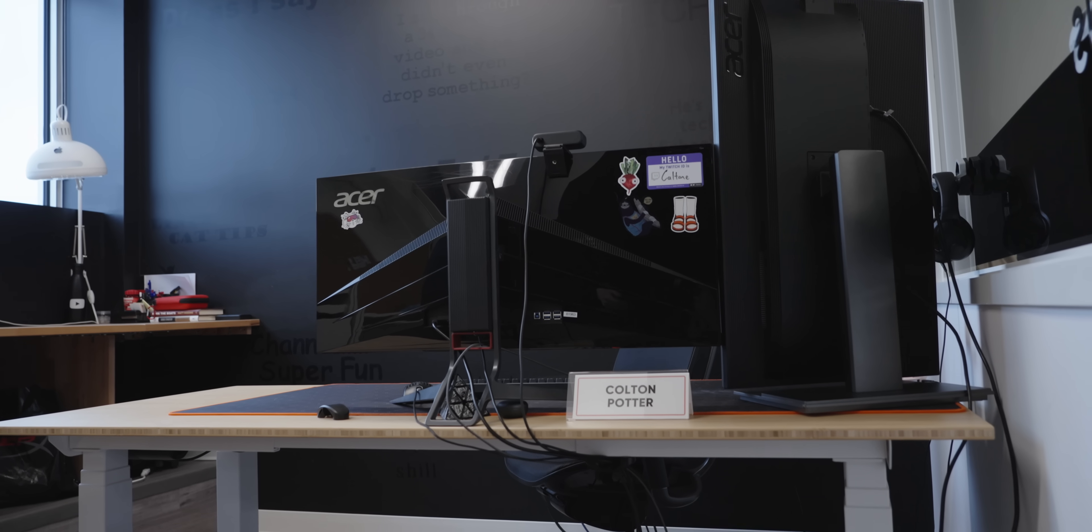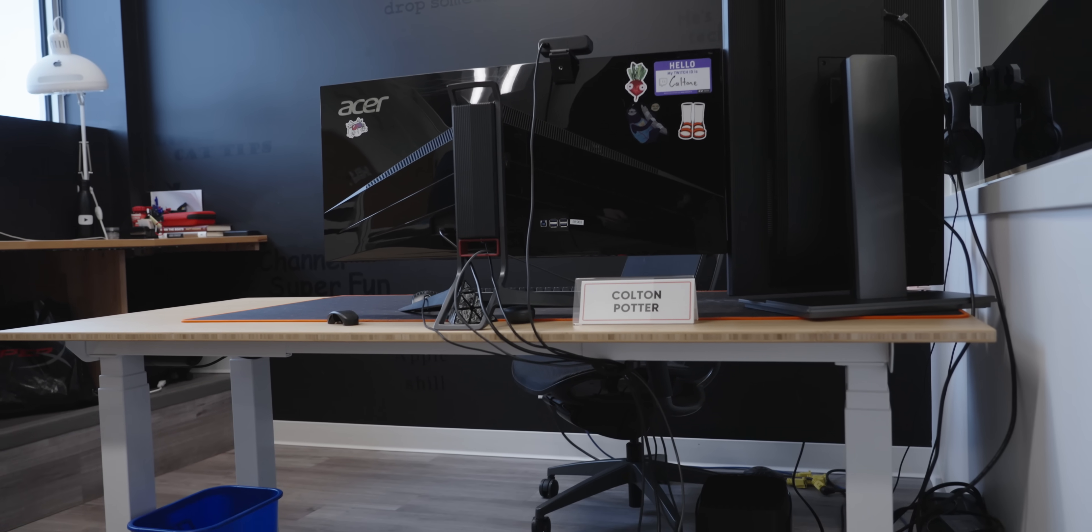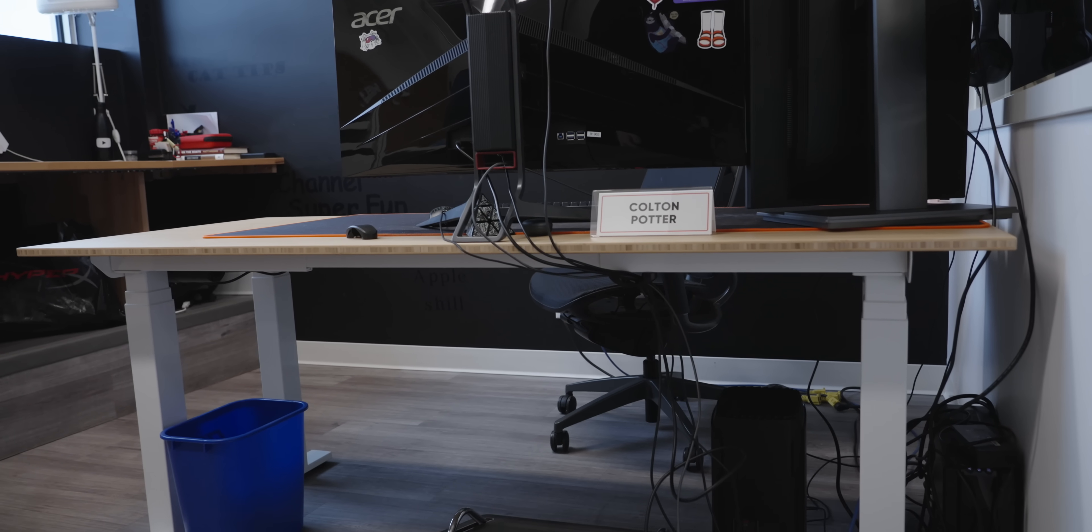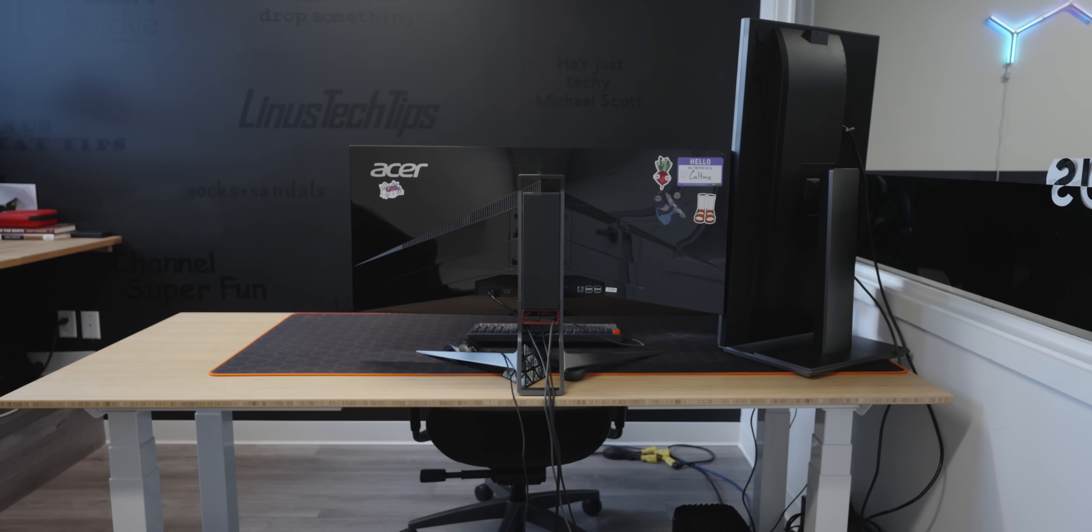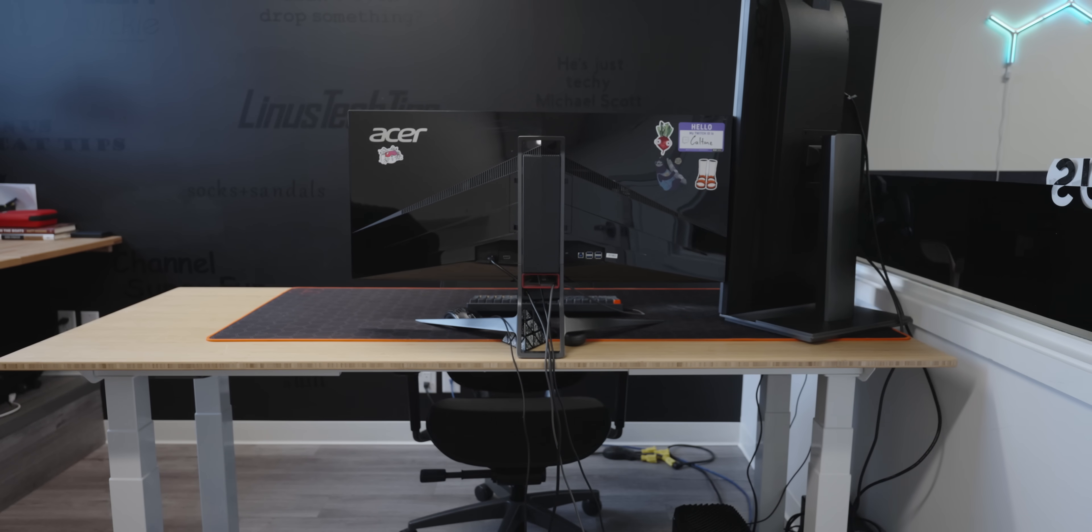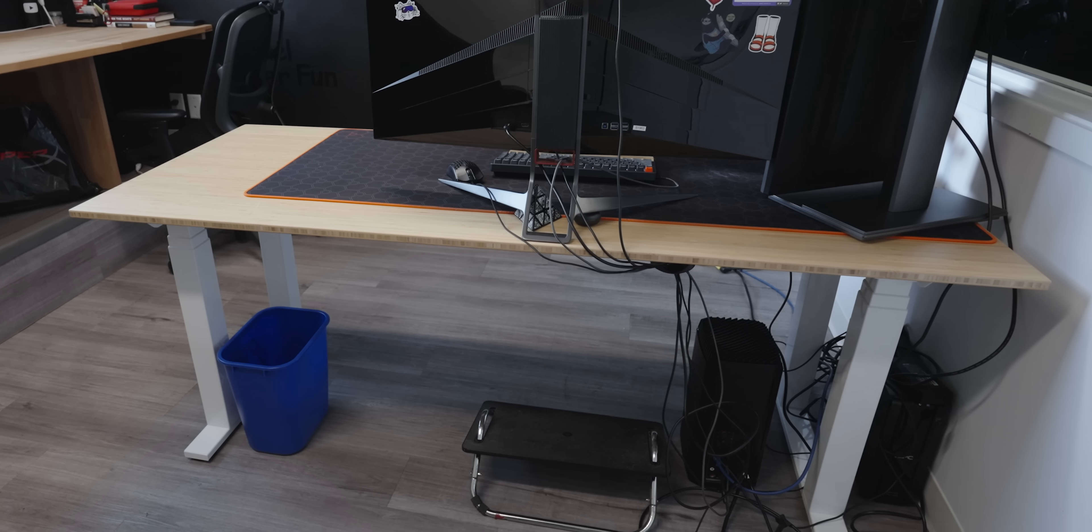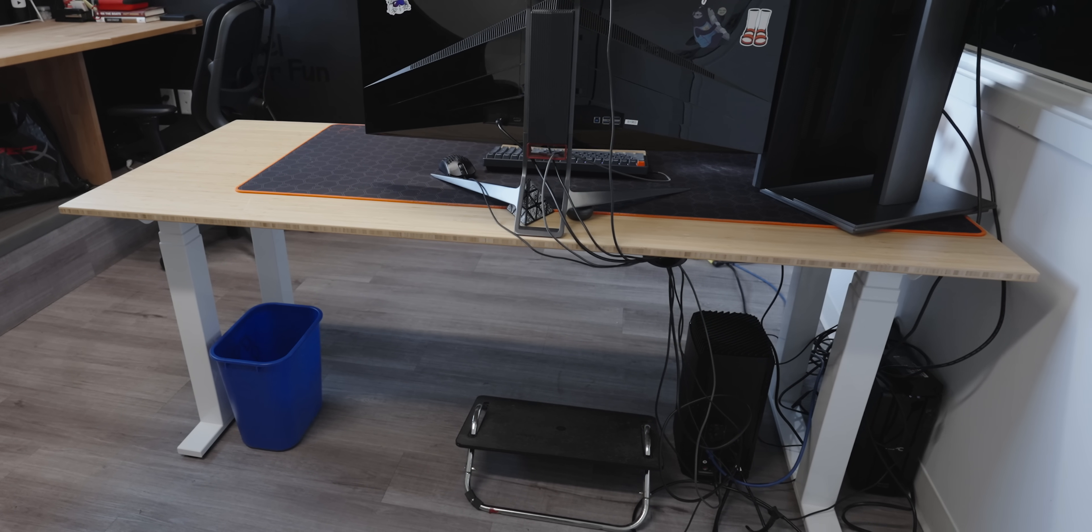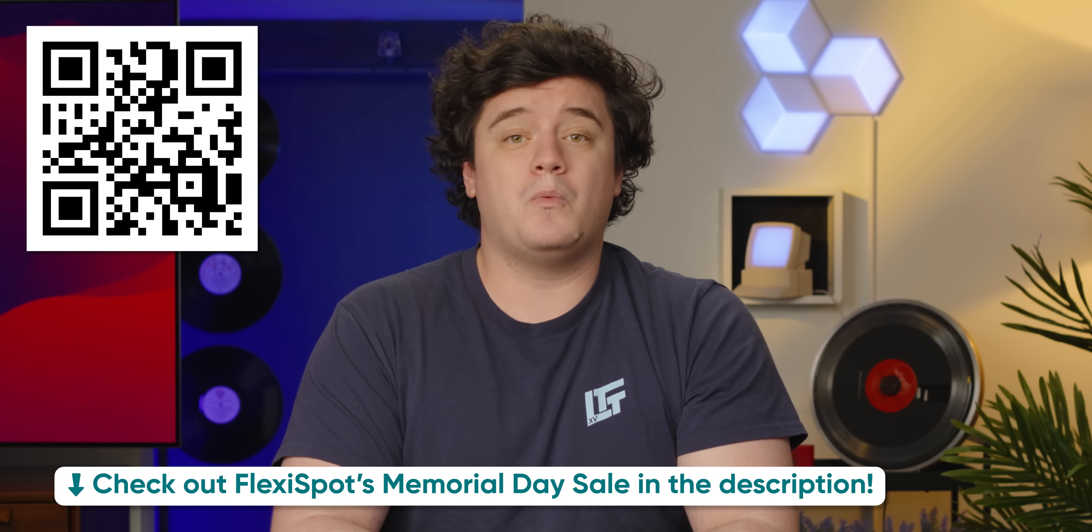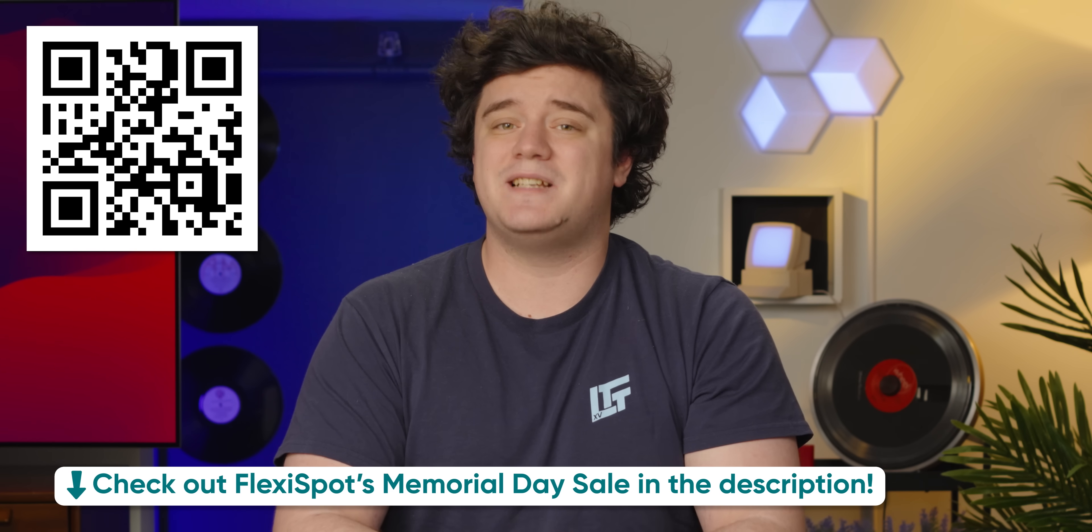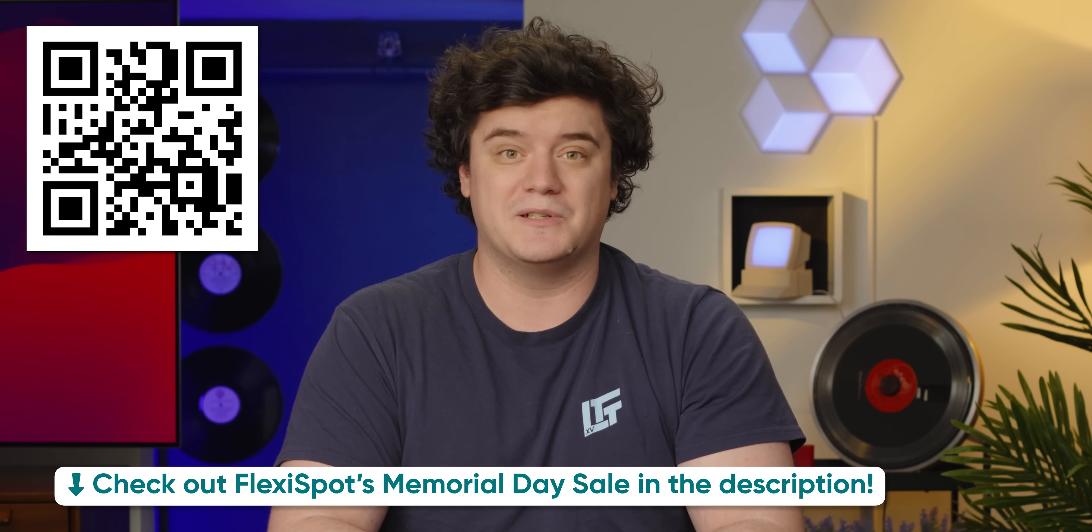Thanks to FlexiSpot for sponsoring this video. Their E7 Plus sit to stand desk is an ultra durable high performance option without the premium price tag. It features four, three stage legs that keep things stable, supporting up to 540 pounds while static and being able to reach close to 52 inches in height, which FlexiSpot claims is the highest on the market. It also comes with a 15-year warranty and a 30-day risk-free option for returns. Check out the description box to learn more about where to pick one up and how to redeem a 10% off discount on orders over $500.